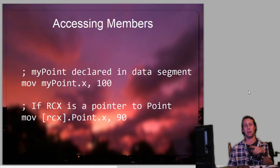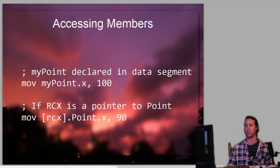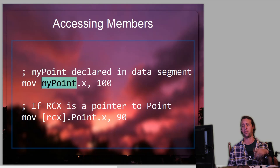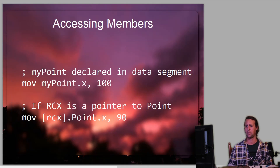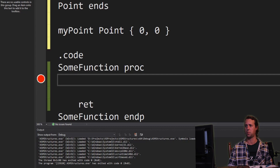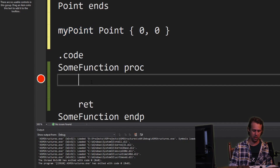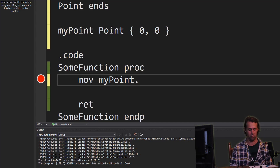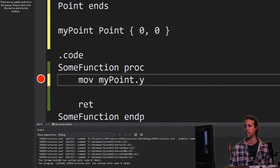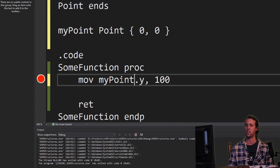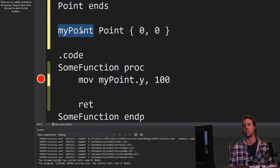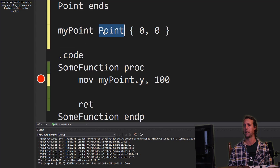When you're accessing members of the structure, it's fairly simple. If you've defined a structure in the data segment, like my_point, what you would do is say something like mov my_point.X or my_point.Y, whichever element you want to access, and then say something like 100 — that's going to move 100 into the instance my_point.